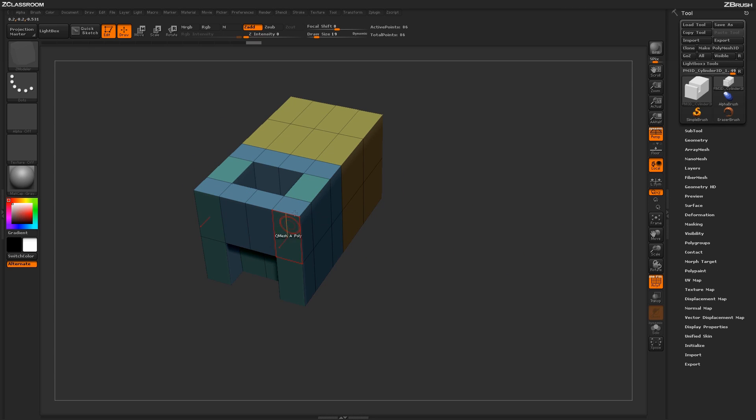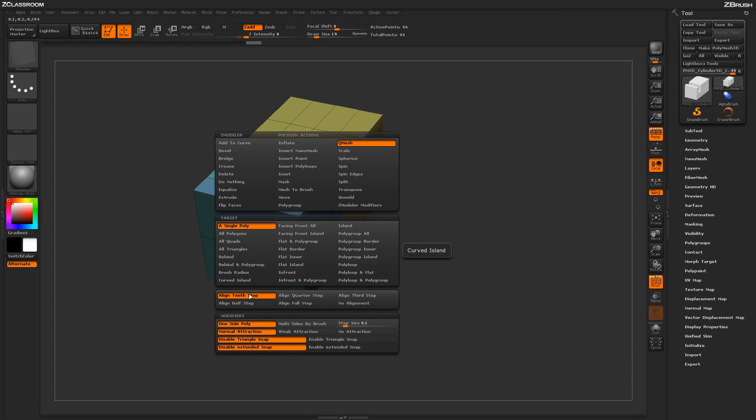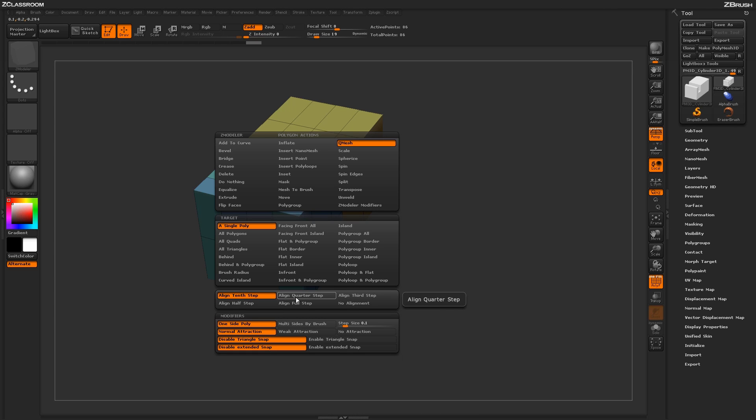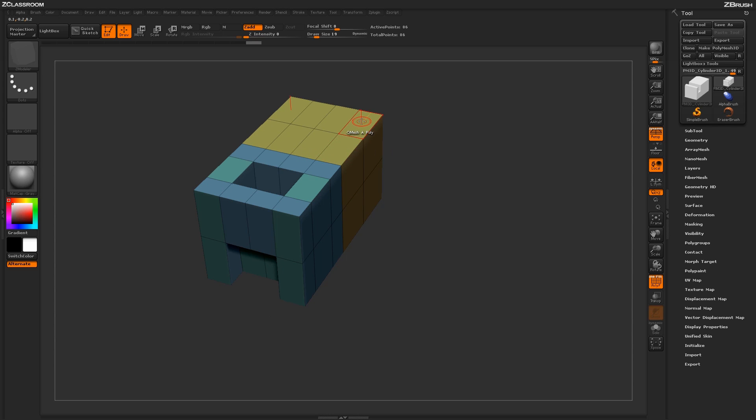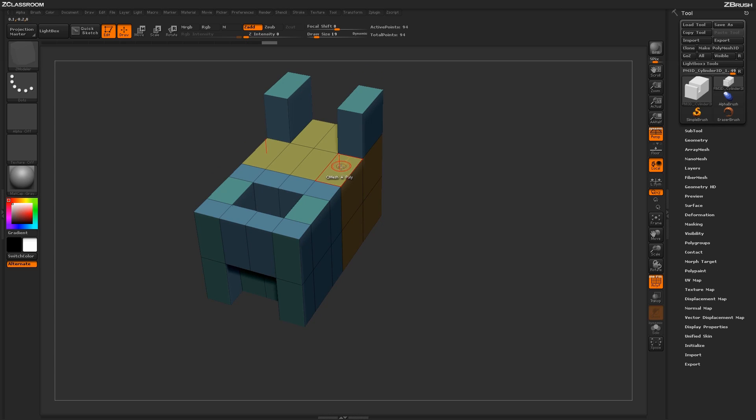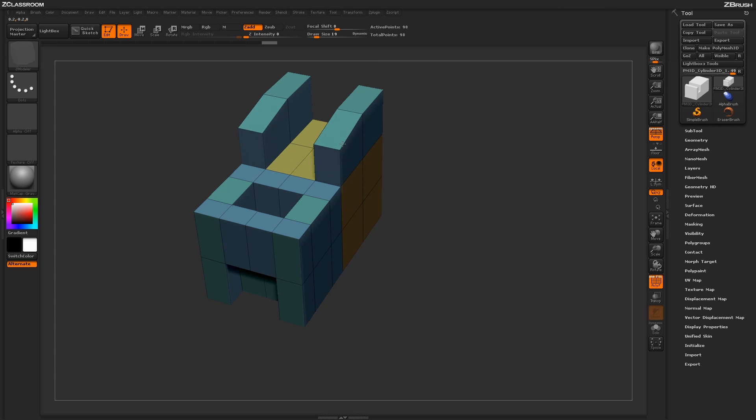Now the QMesh action also has a bunch of varying modifiers down here. These first ones are determining how many steps are going to be generated when you actually perform the QMesh action. So right now it's set to a tenth step. So if I just QMesh this part out and now I QMesh an adjacent polygon, you'll see that it's giving me up to ten steps in which I can get that angle to generate.